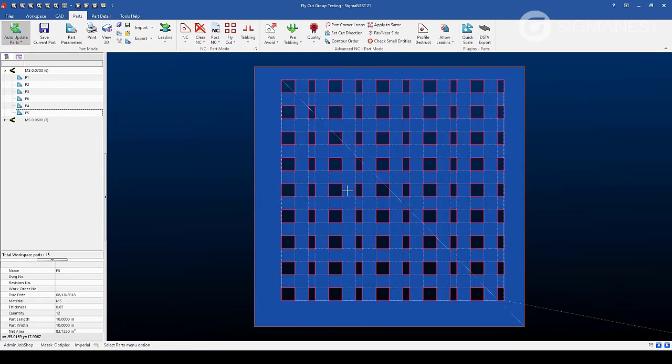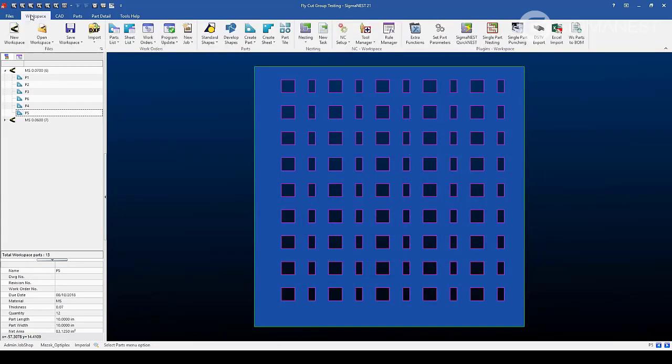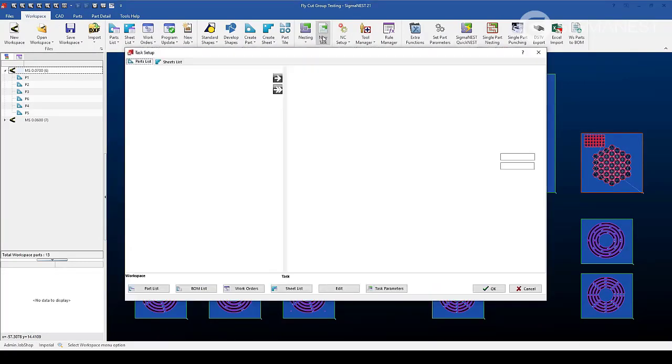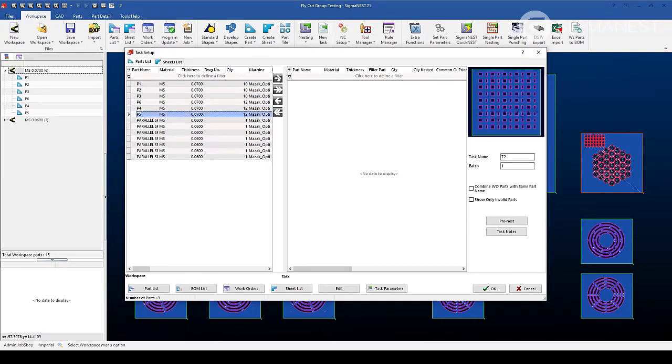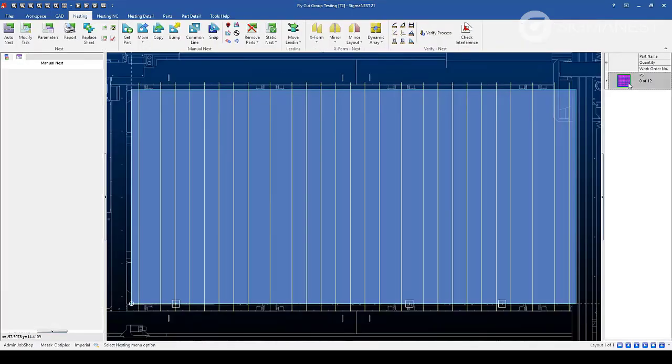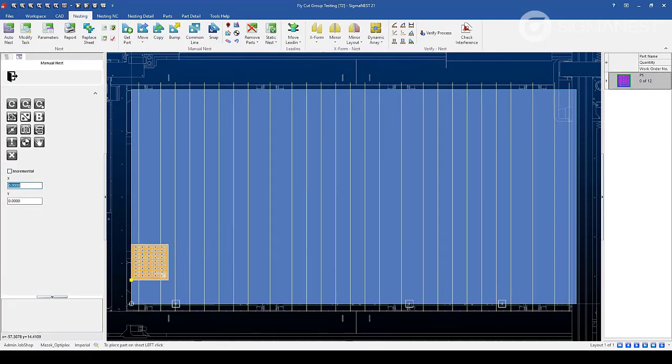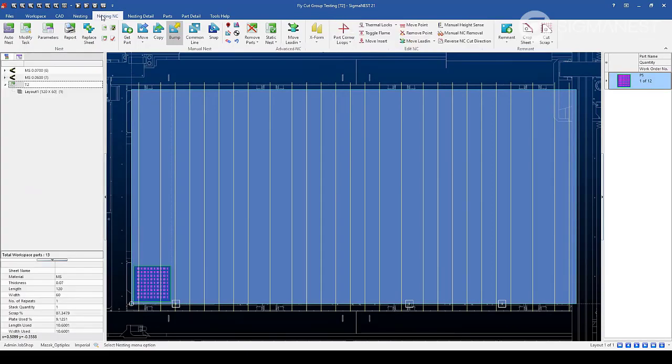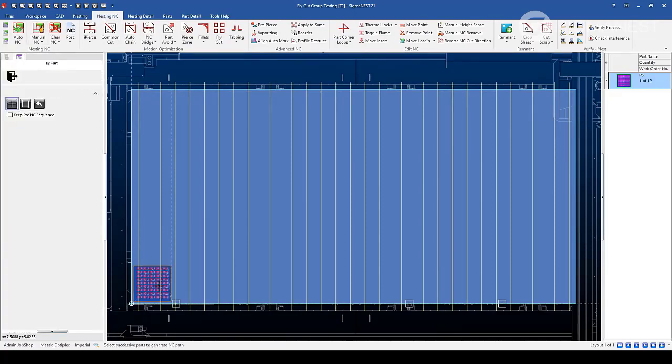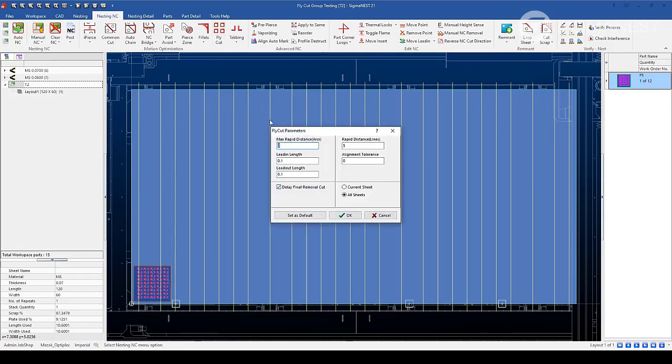This same feature can also be found within the nested NC tab as well. Let's clear tool pathing from the part. Go back to the workspace tab and create a new task with that part. Let's quickly nest the part. In this case, I'll do it manually. We can see that the fly cut option here is enabled with the settings I saved as default within park mode.